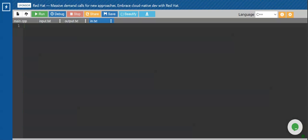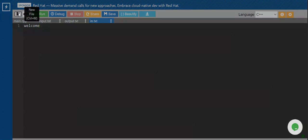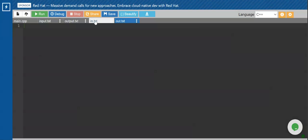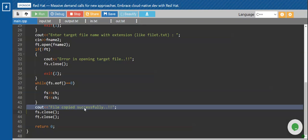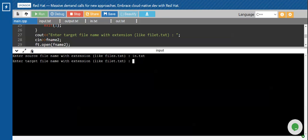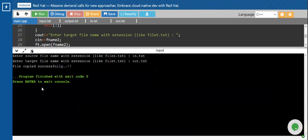I'll give the file name as 'in.txt' and write the message 'welcome'. So I am having a file called in.txt with the message 'welcome'. Similarly, I'll create one more file named 'out.txt' — this is an empty file. So I have in.txt with 'welcome' and out.txt which is empty. Now let's execute the program. The first message is 'Enter the source file name with extension', and I have taken the file called 'in.txt'.